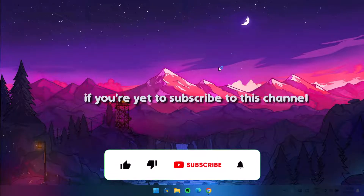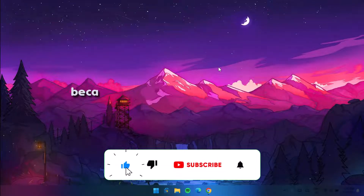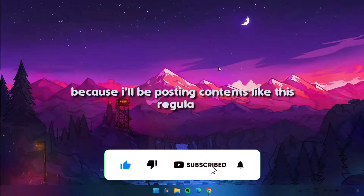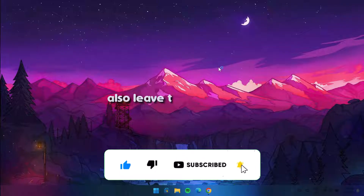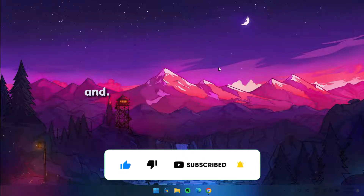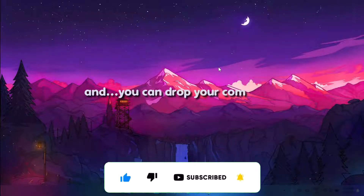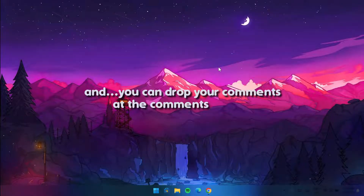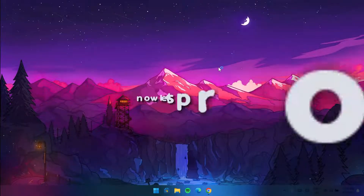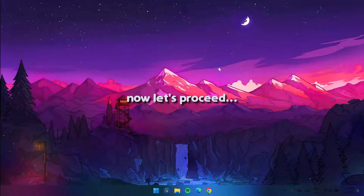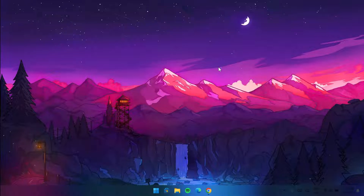Now before we proceed, if you are yet to subscribe to this channel, do well to subscribe because I'll be posting content like this regularly. Also leave this video a like and you can drop your comment in the comment section.